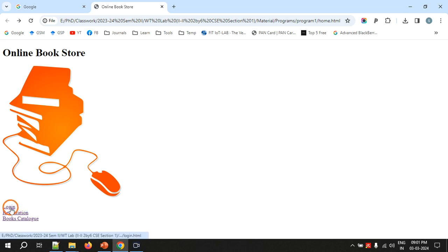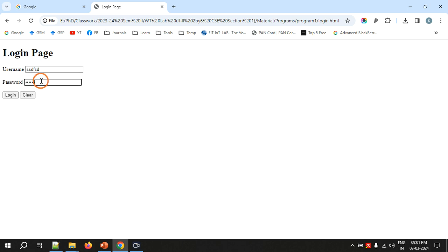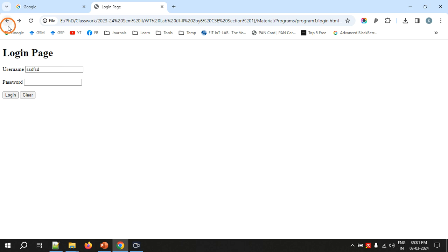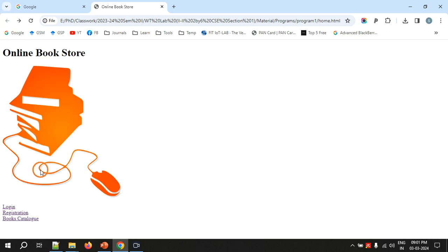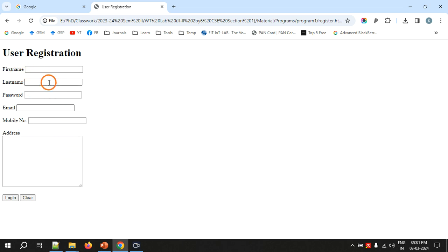When you click on 'Login' it will take you to another page called the login page, where you can enter a username and password and click login. Of course, when you click login nothing happens because we didn't write any code. If you go back and click on registration, you will see the registration page for user registration.